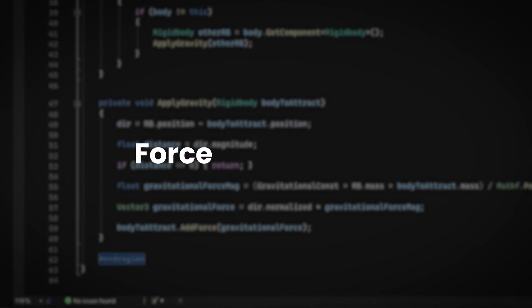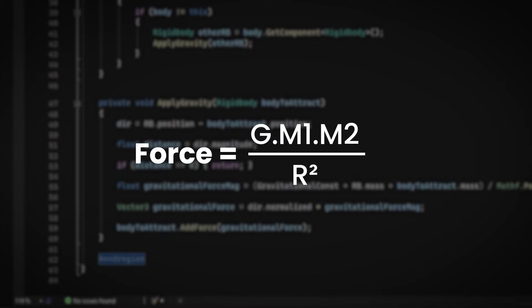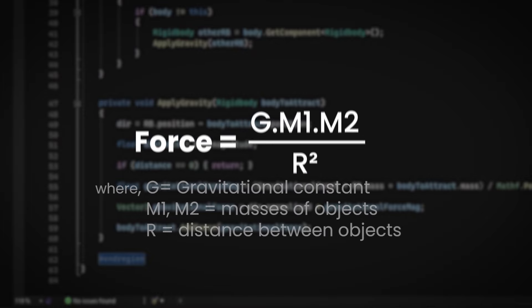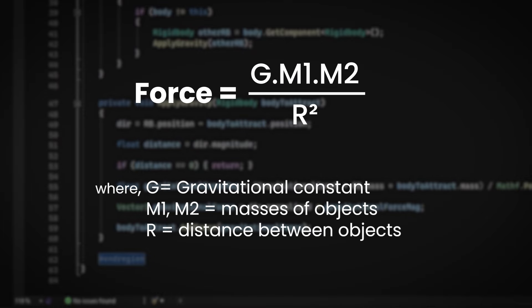This force is equal to G times M1 times M2 divided by R squared, where G is gravitational constant, M1 is the mass of this object, and M2 is mass of the other object, and R is the distance between them, which is how real gravity works. Basically, it pulls all these objects towards each other, just like in real space.